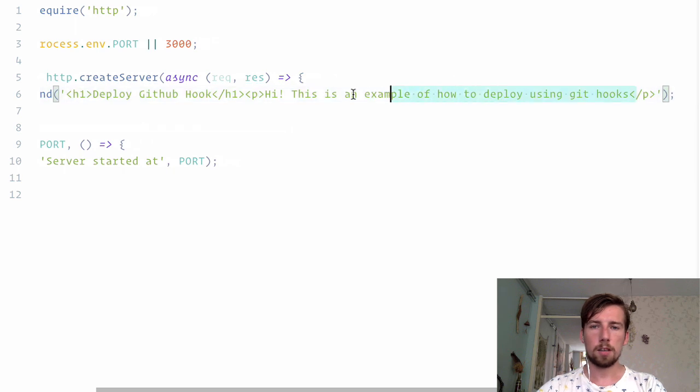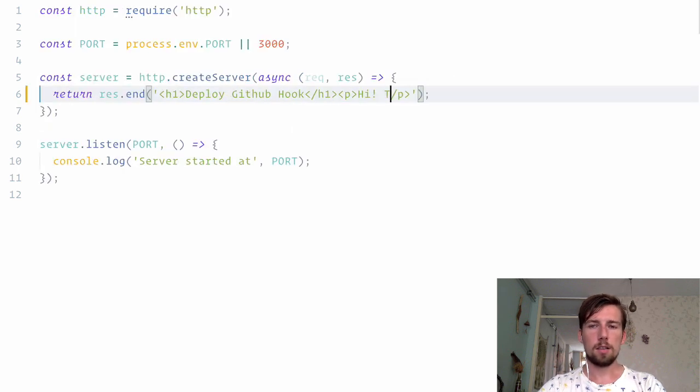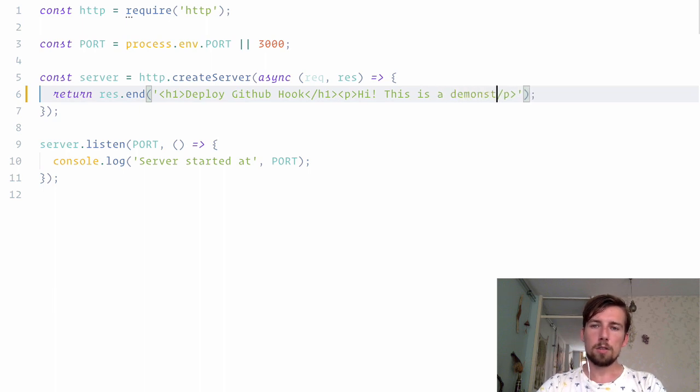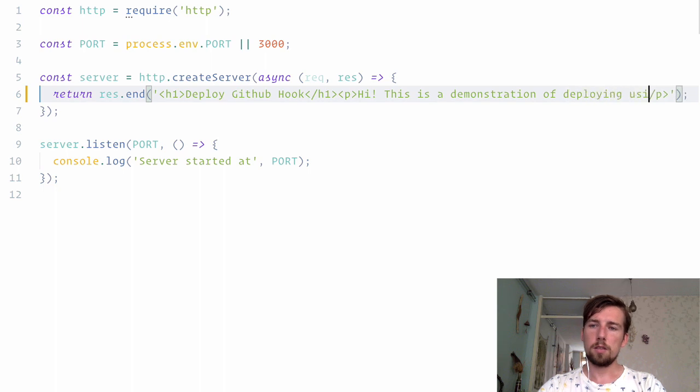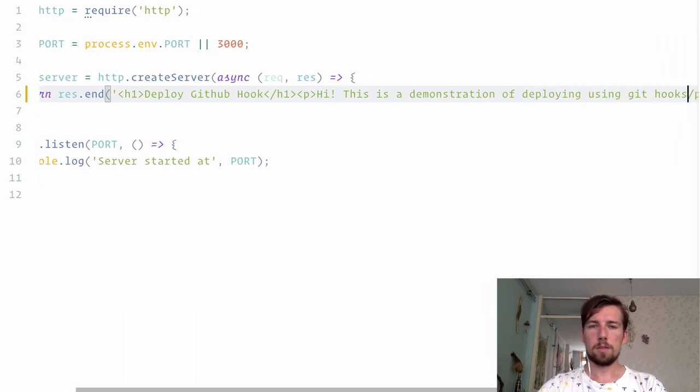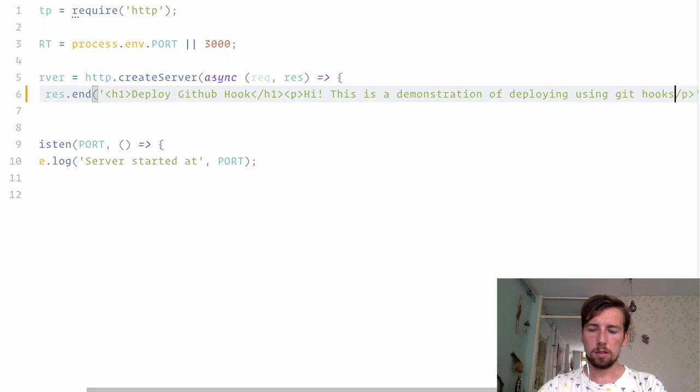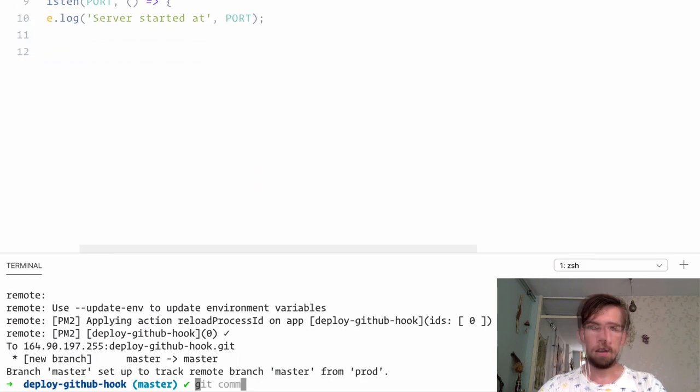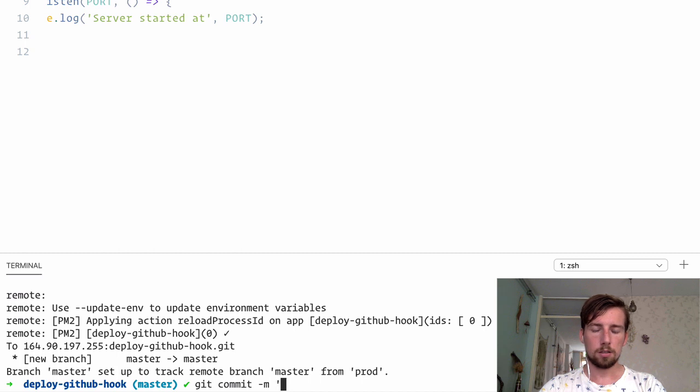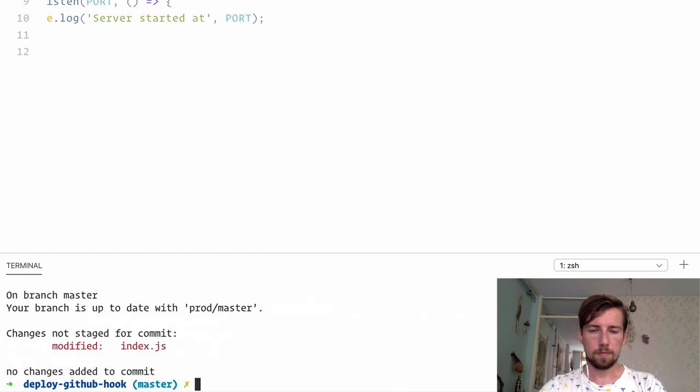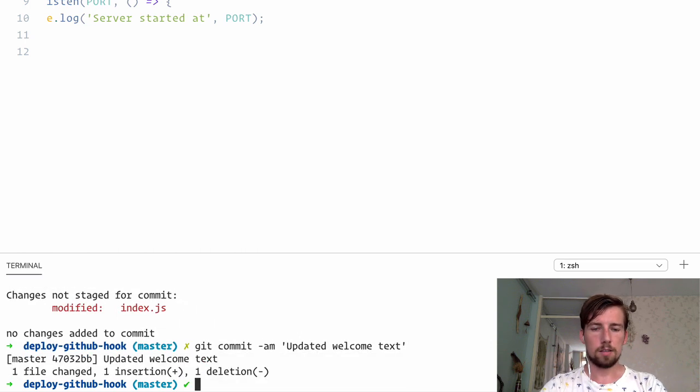So I'm going to make a change and commit it first. Hi, this is a demonstration of deploying using git hooks. Okay. I made a change. Oh, I need to close this paragraph. Yep. I'm going to commit this change. By actually adding the file, yes.